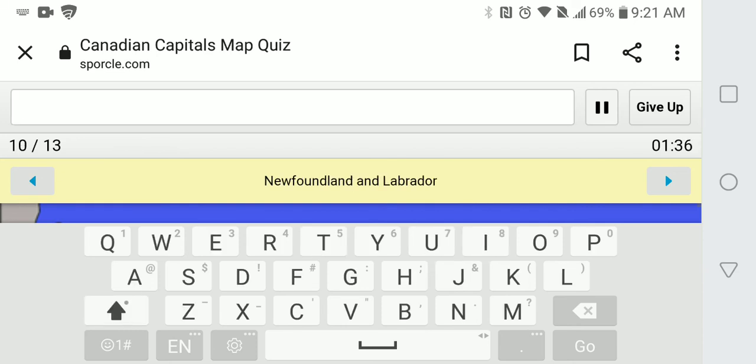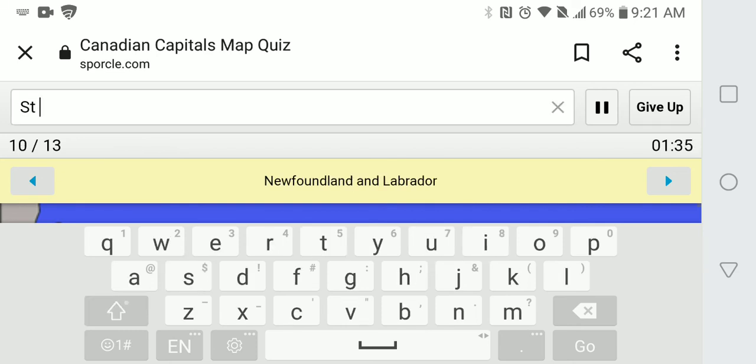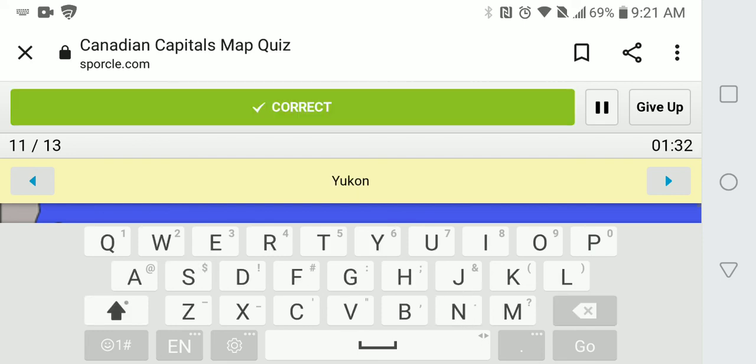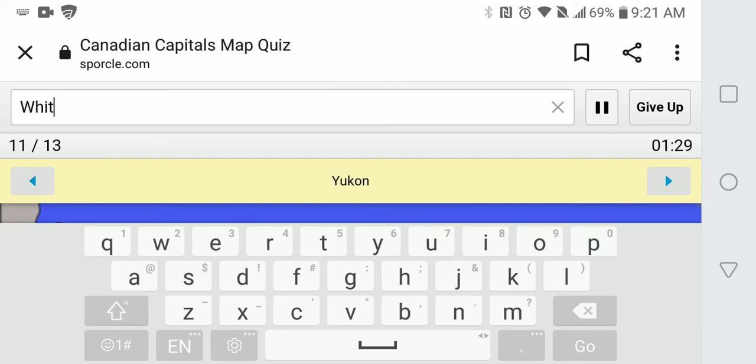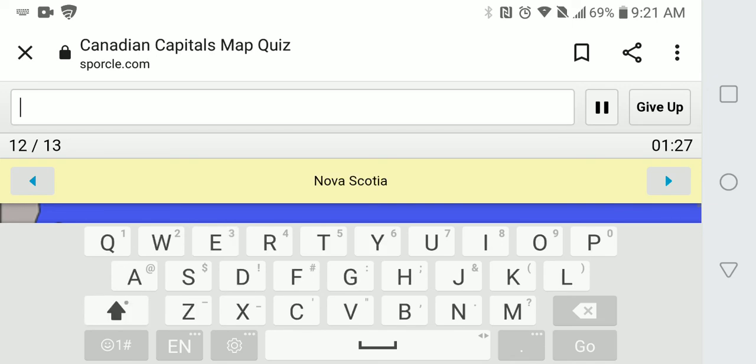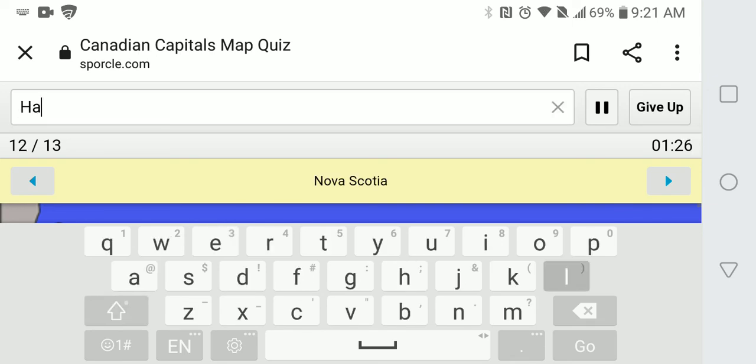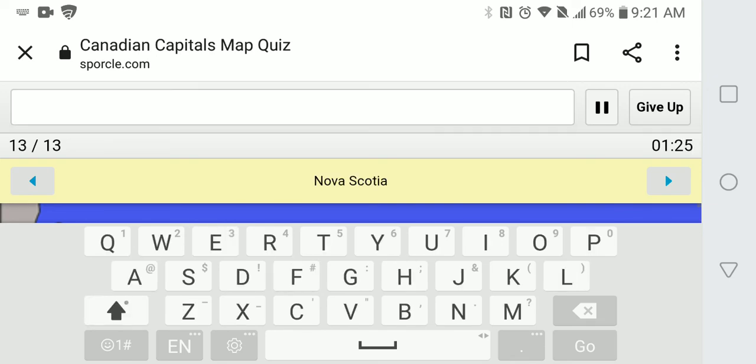Newfoundland is St. John's. Yukon is Whitehorse. Nova Scotia is Halifax. Last one.